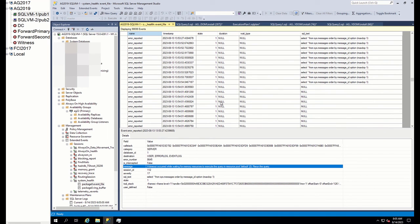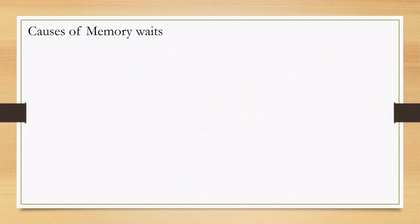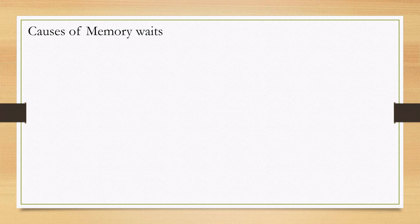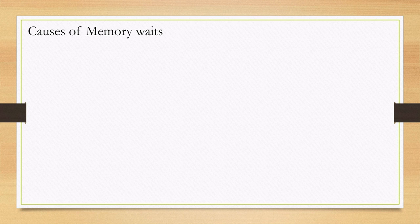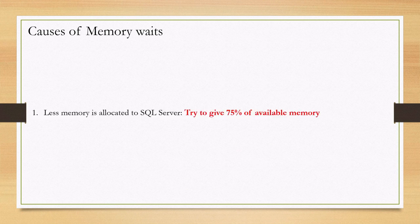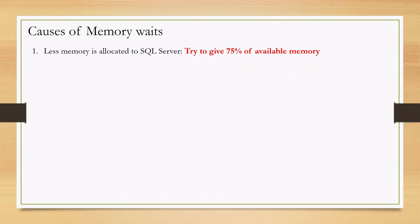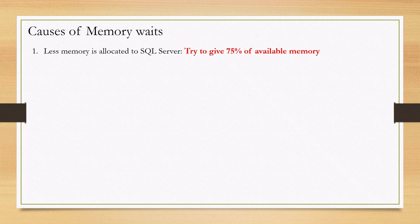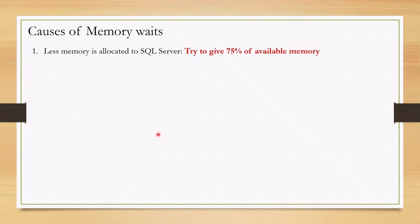Now we understand what type of wait our query is facing and how to investigate them, how to find them, so next step is to resolve this issue. There are many possible causes why memory contention happens. Firstly, as in our case, SQL Server is given little memory compared to the workload. Microsoft recommends to give 75% of available memory to SQL Server.